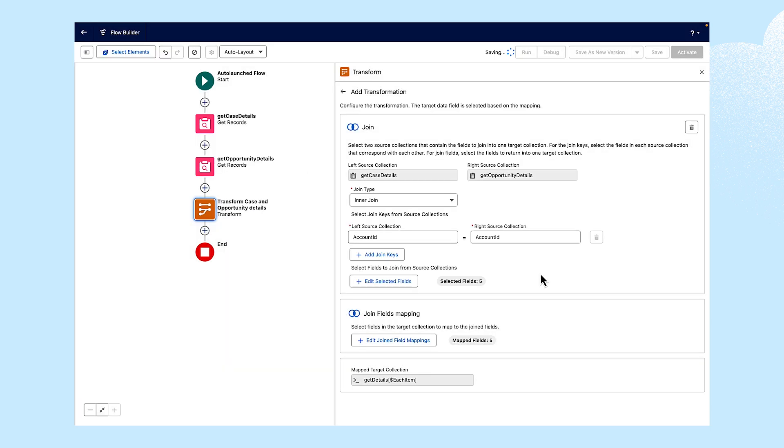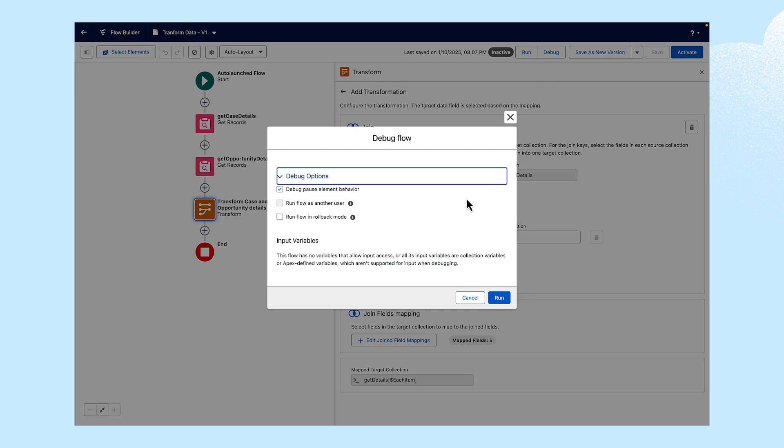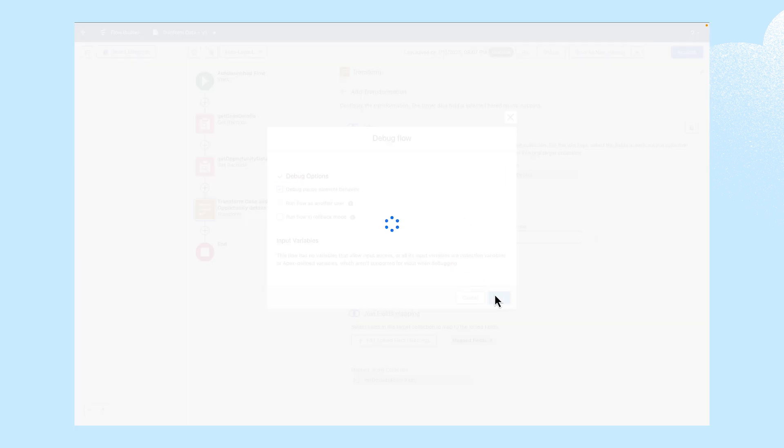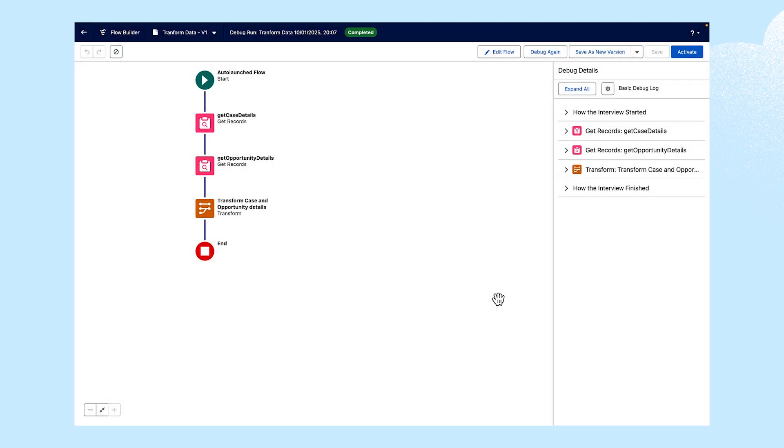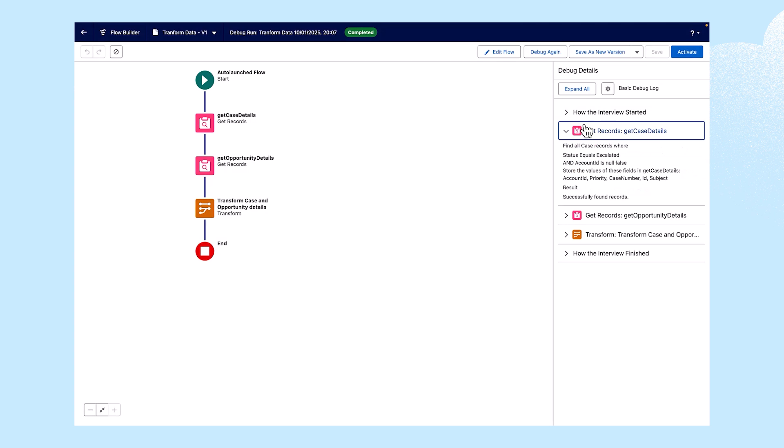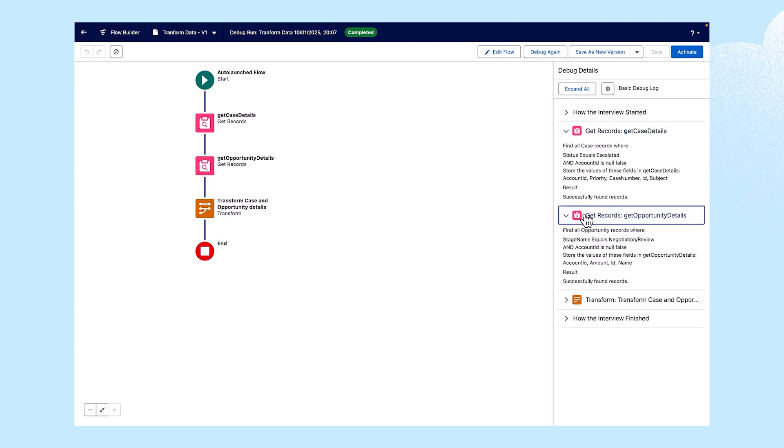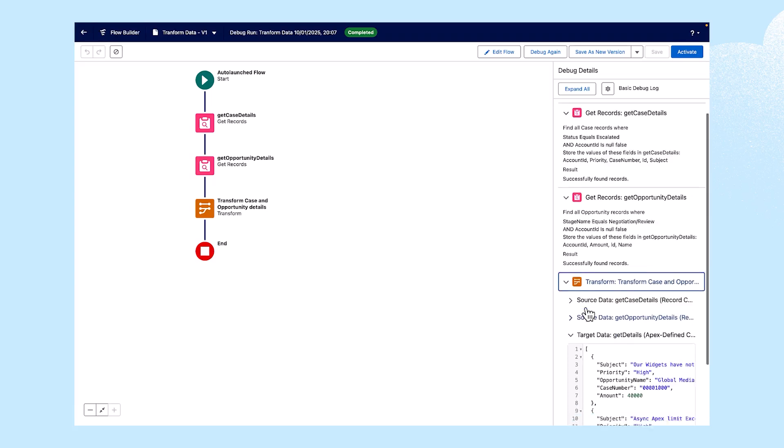To see what the output looks like, we'll click Debug, then Run. After debugging, we can click through the Case Details, Opportunity Details, and inspect the Transform element we use to join these datasets.